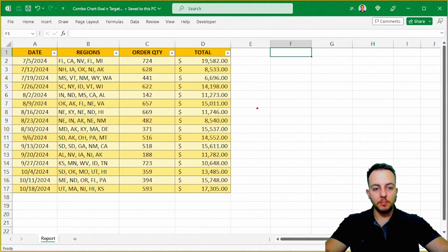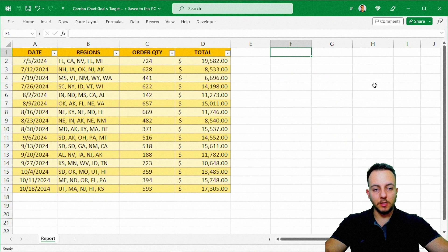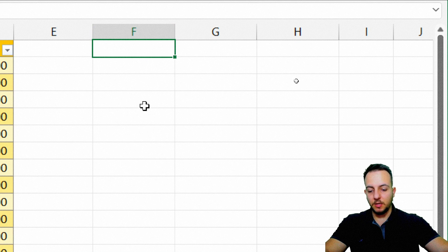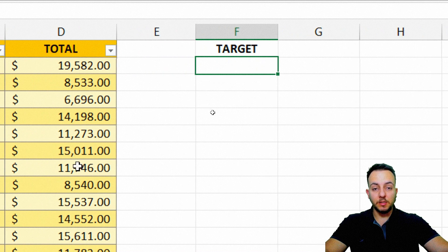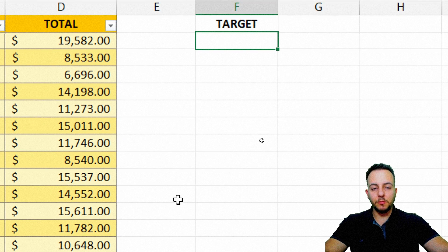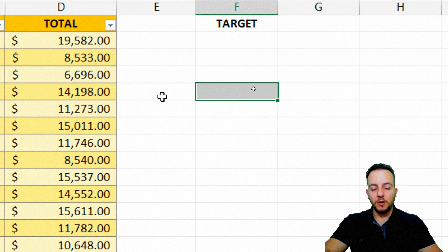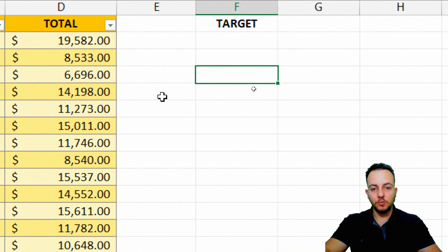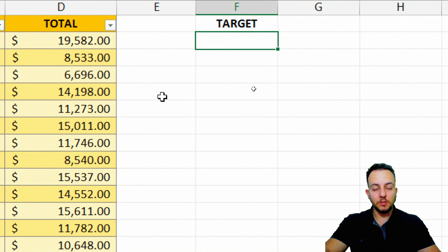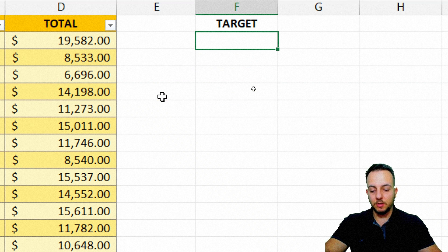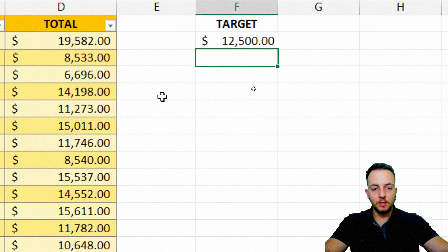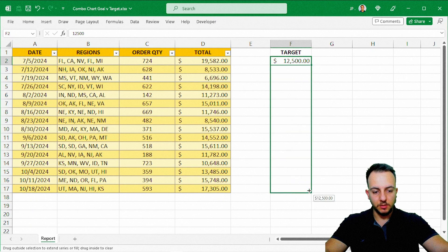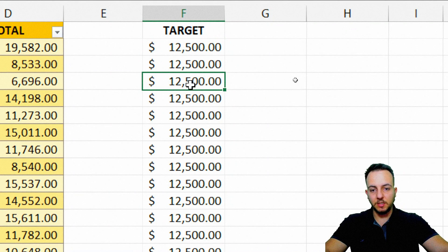In any blank spot, let's say column F, I'm going to type in "target" and define what my target is. There are maybe two different ways to set the target — you can have variable targets where each row has a different target, but here I'm going to use the same target across the whole spreadsheet. My target is 12,500. I'll press Enter, then click, hold, and drag to fill all the rows with the same target number.